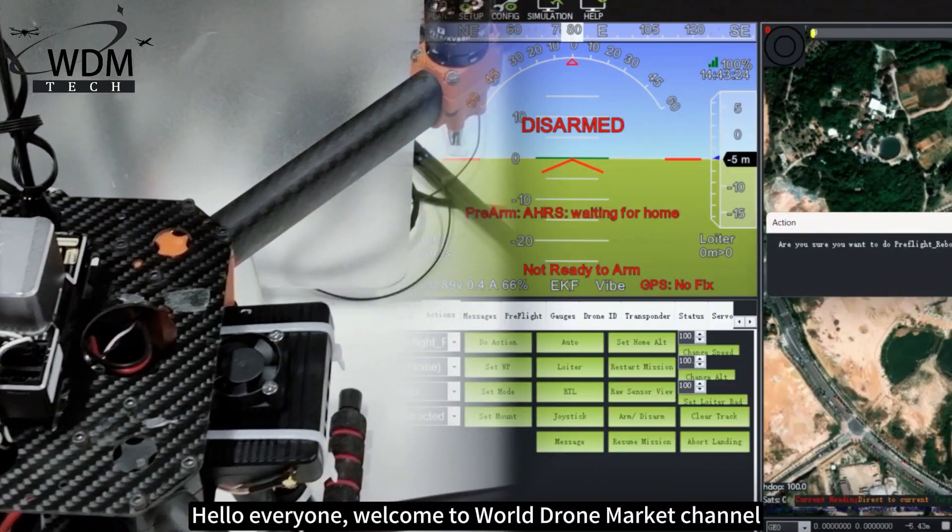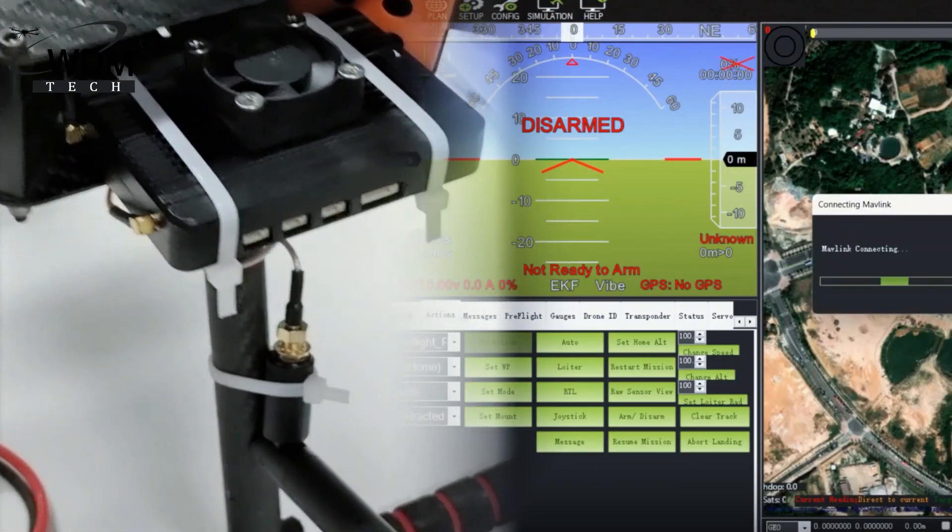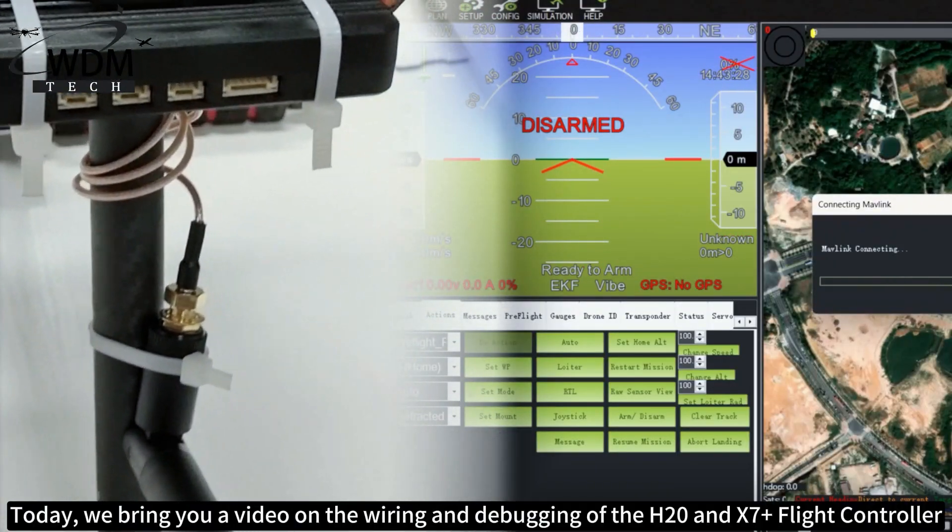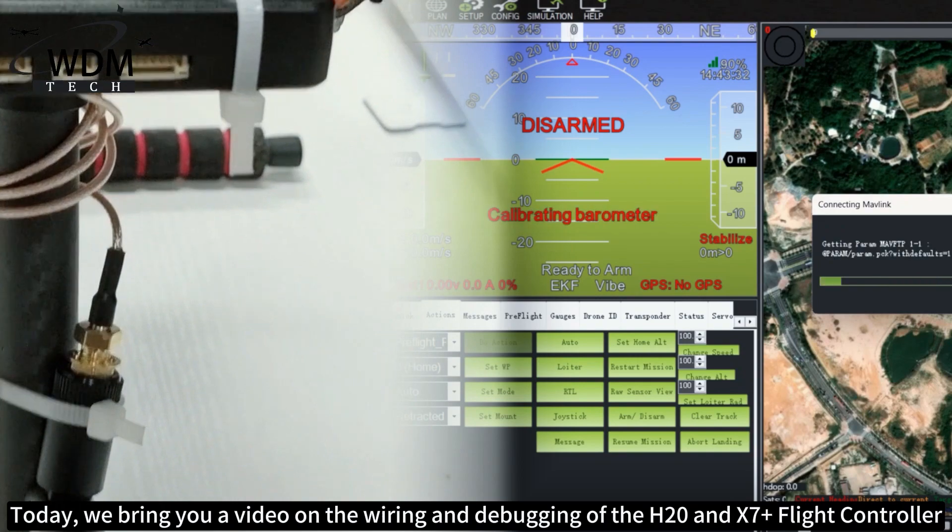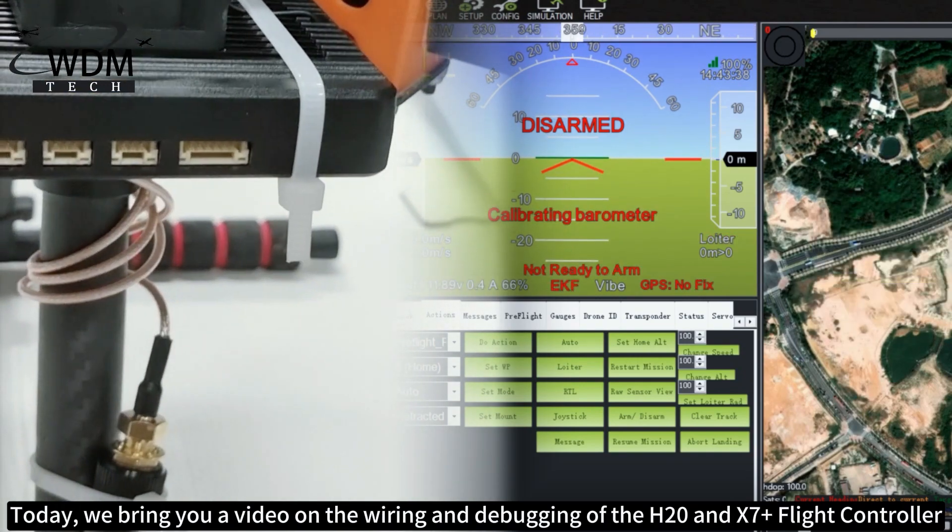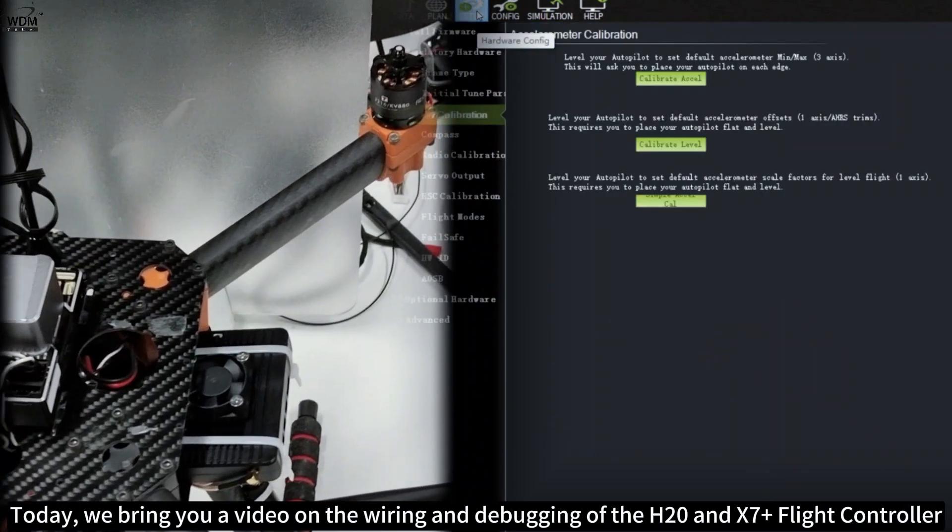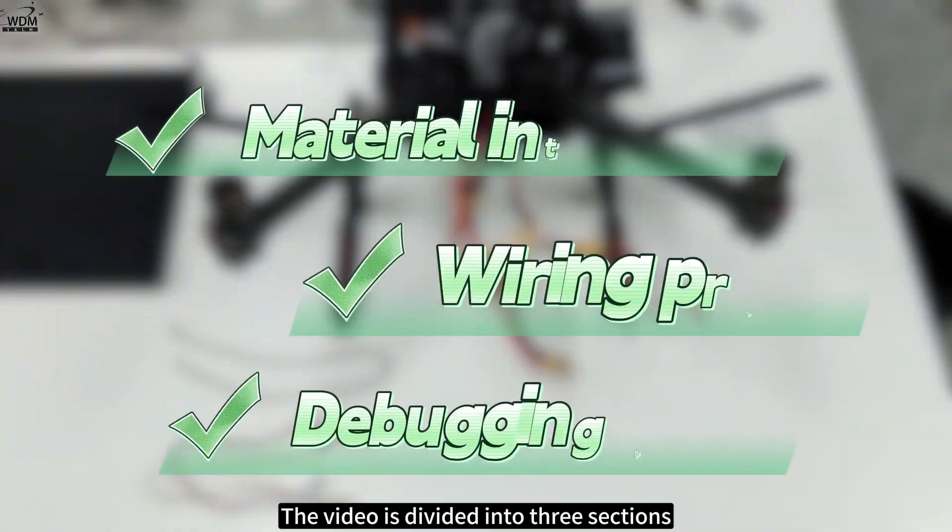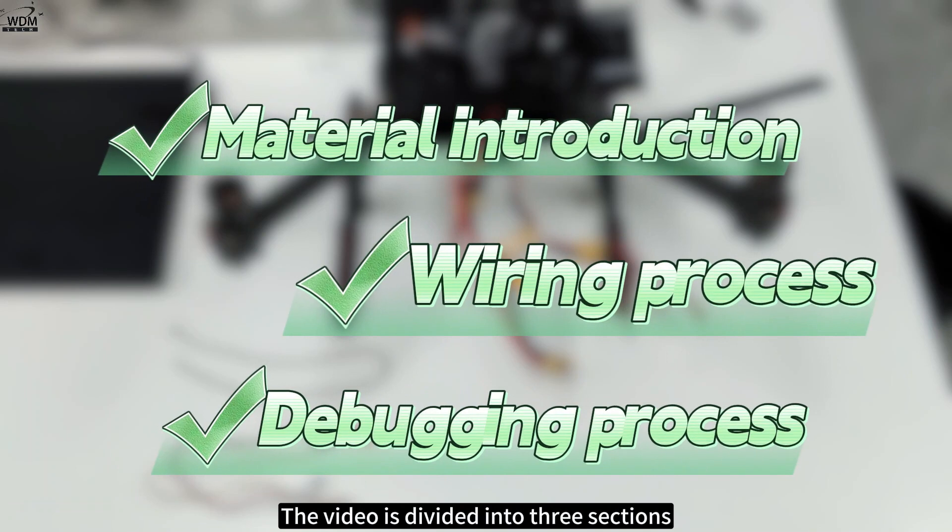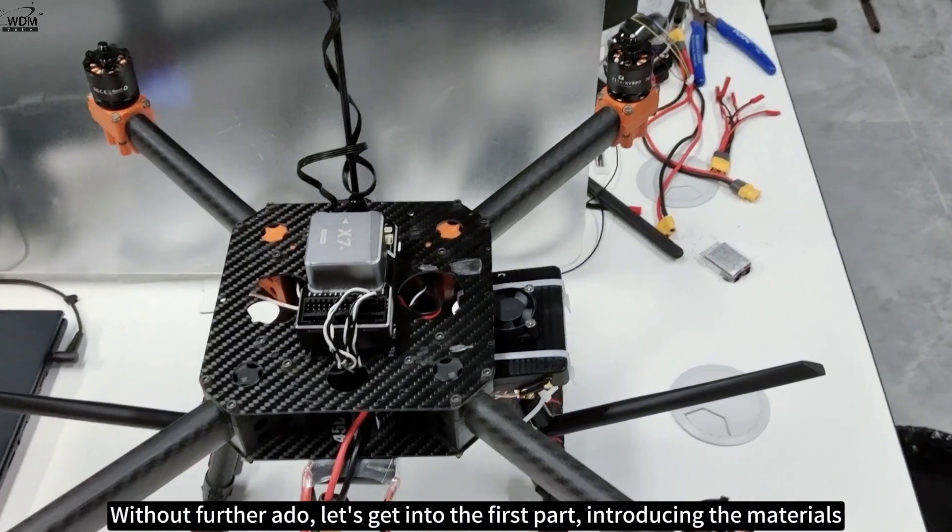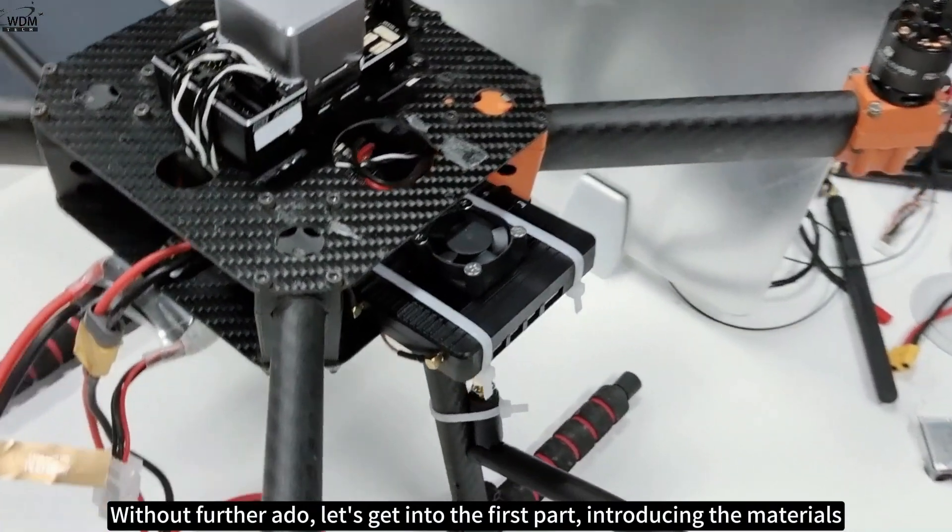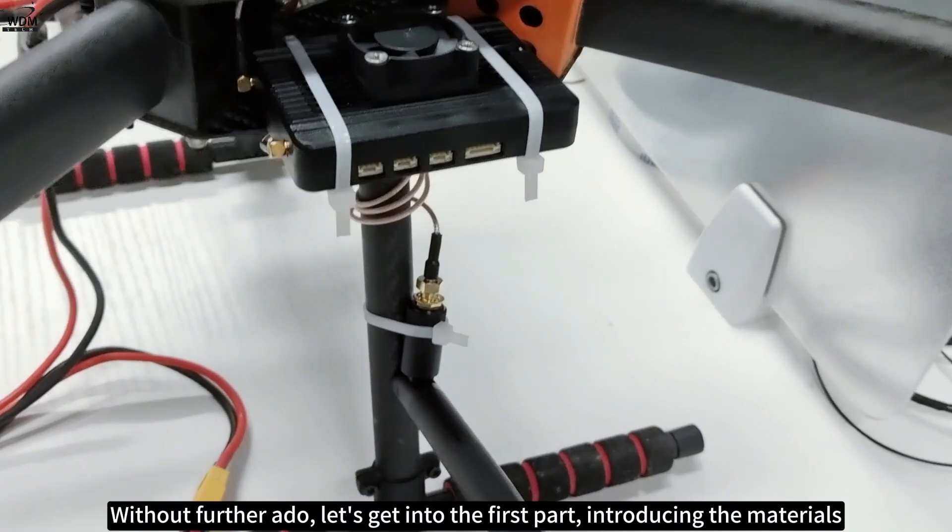Hello everyone, welcome to the World Drone Market channel. Today we bring you a video on the wiring and debugging of the H20 and X7+ flight controller. The video is divided into three sections: material introduction, wiring process, and debugging process. Without further ado, let's get into the first part introducing the materials.